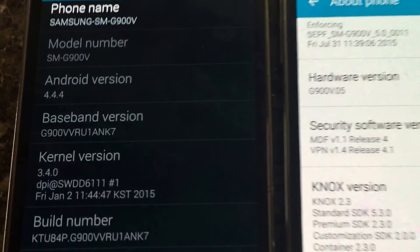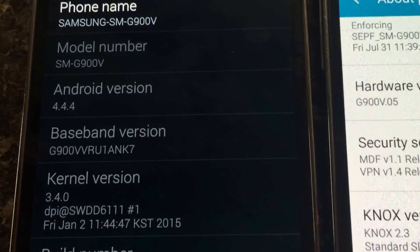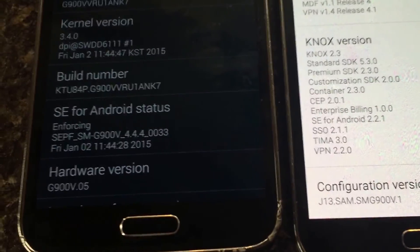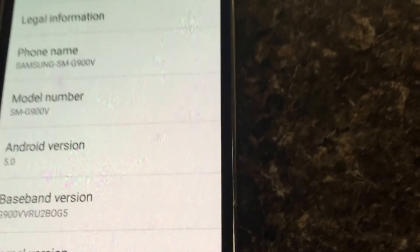I'll let you guys get a look at the software version and all that. Android 4.4.4 — this is going to be the KitKat version. The build number is NK7, and the Lollipop one is 5.0 BOG5 software version.